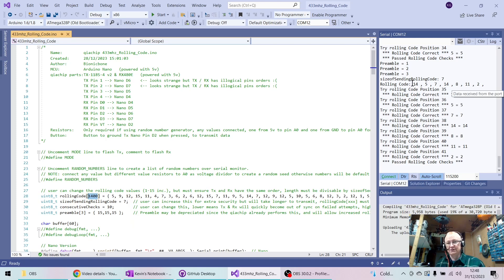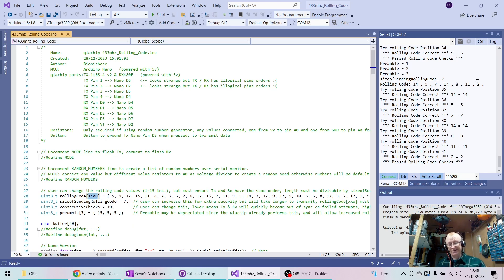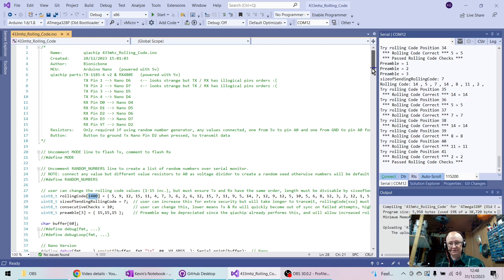Or because it rolls around these numbers, I could just try and keep sending that sequence. I could record and capture 14, 5, 7, 14, 8, 11, and 2, and I could just continually keep sending that.